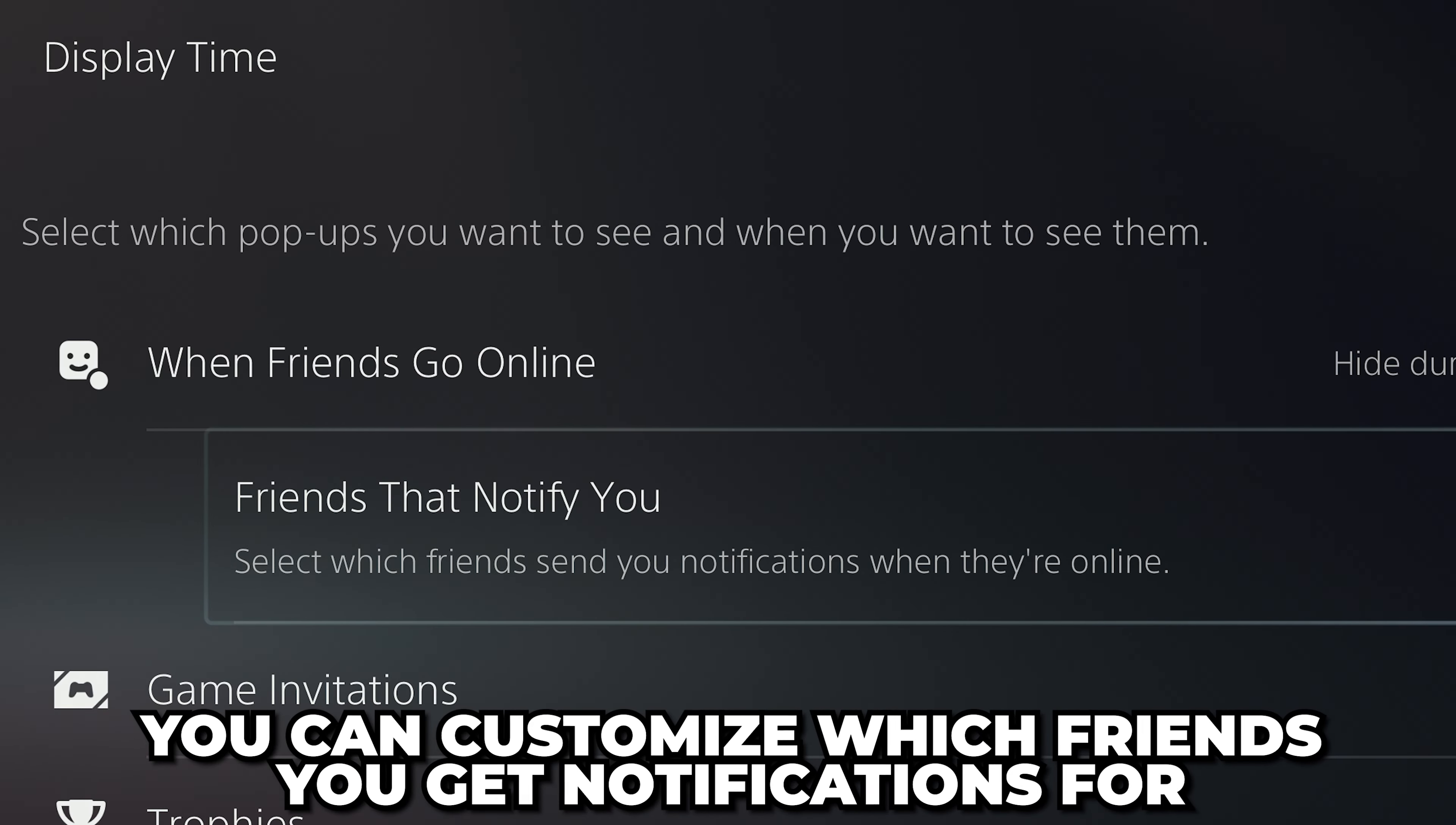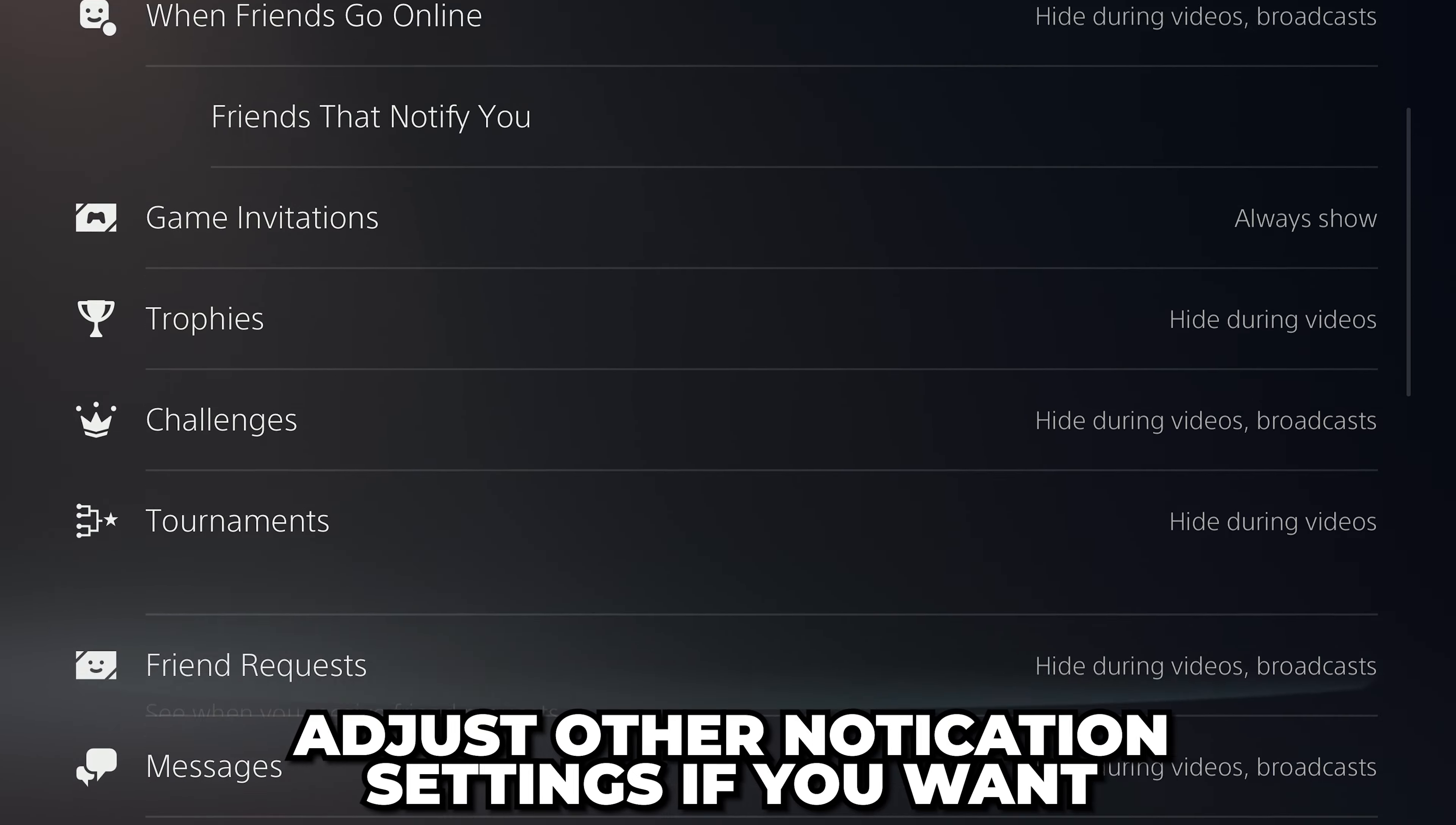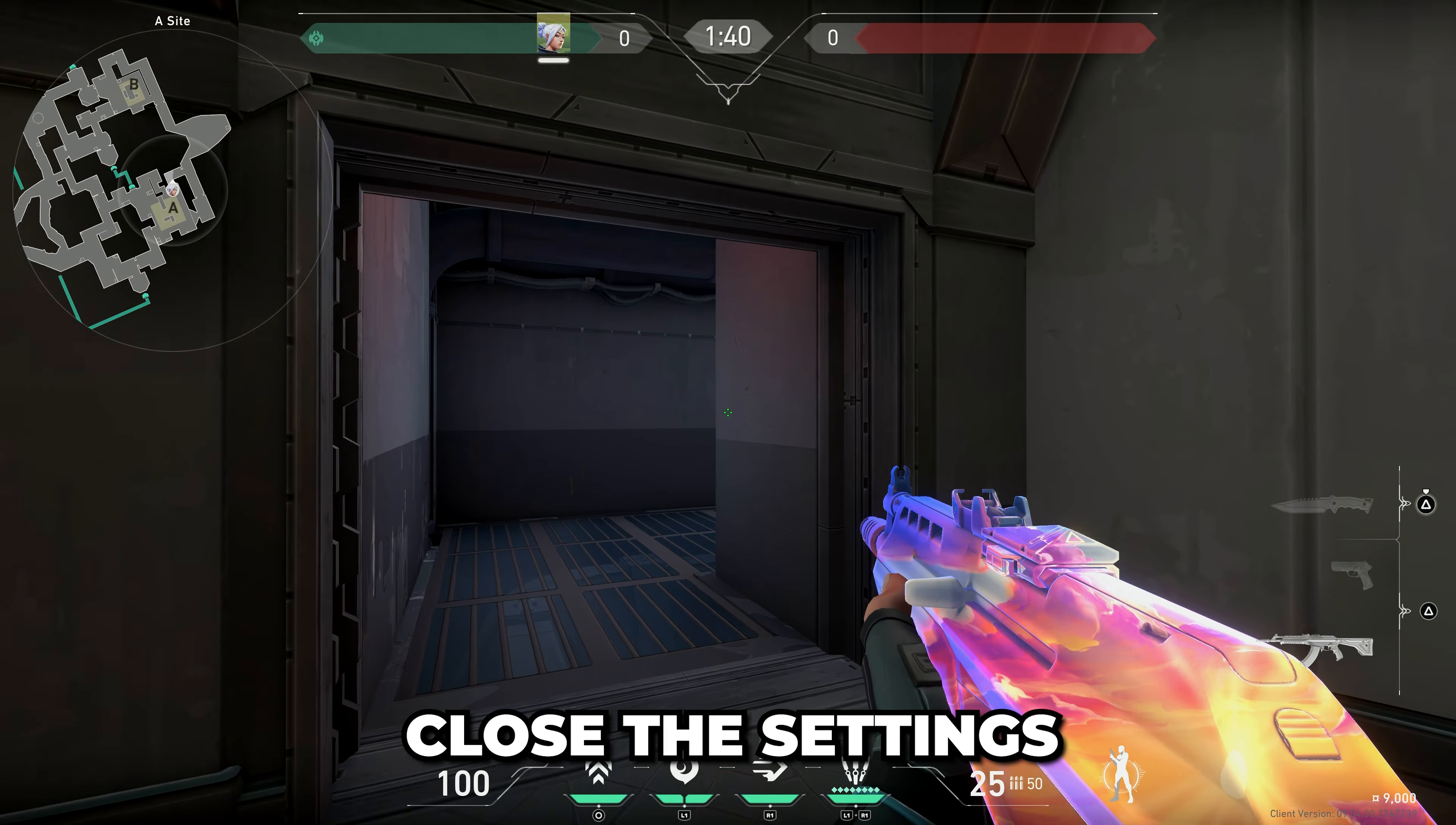You can also customize which friends you get notifications for. Scroll down and adjust other notification settings if you wish, then close the settings.